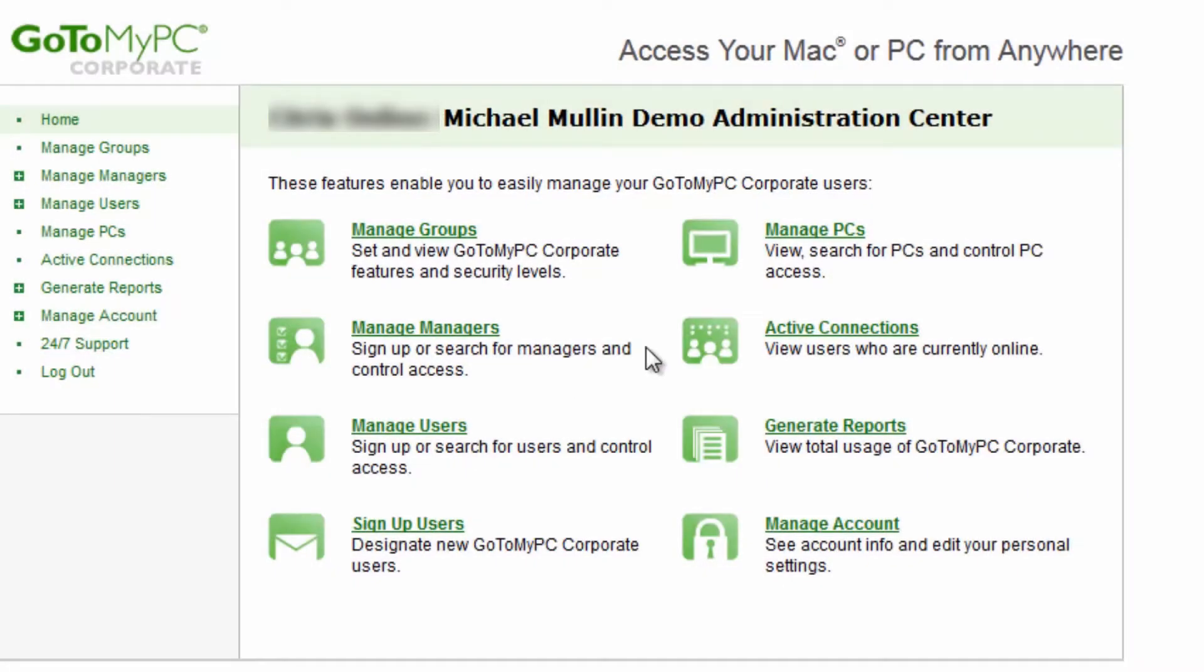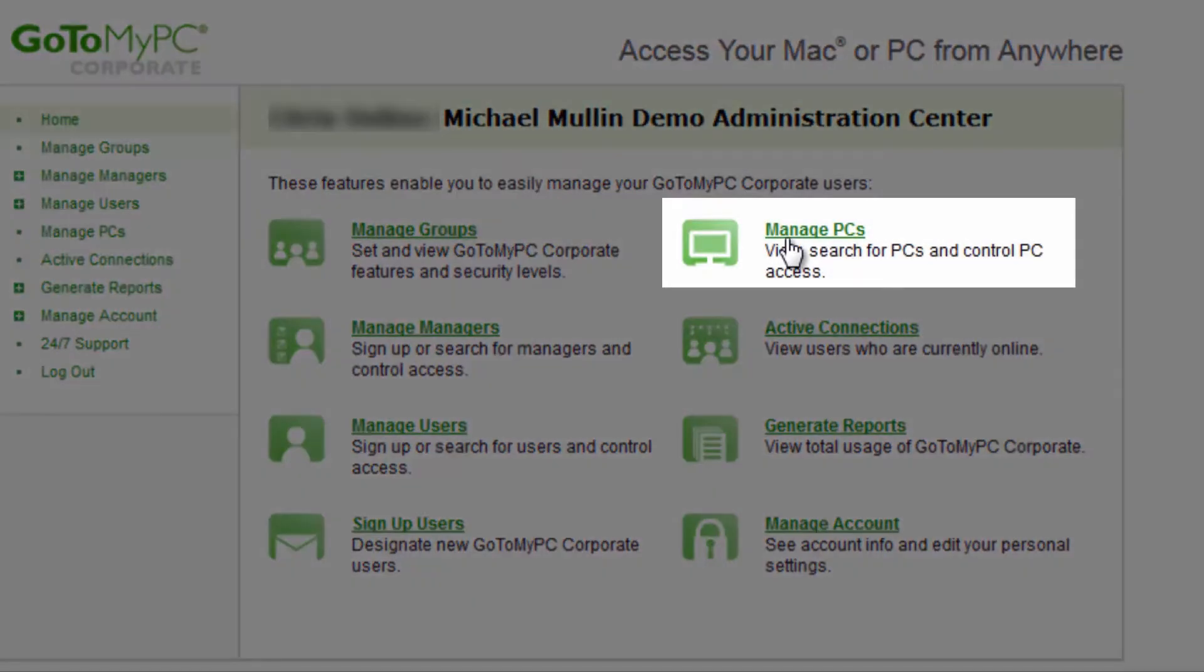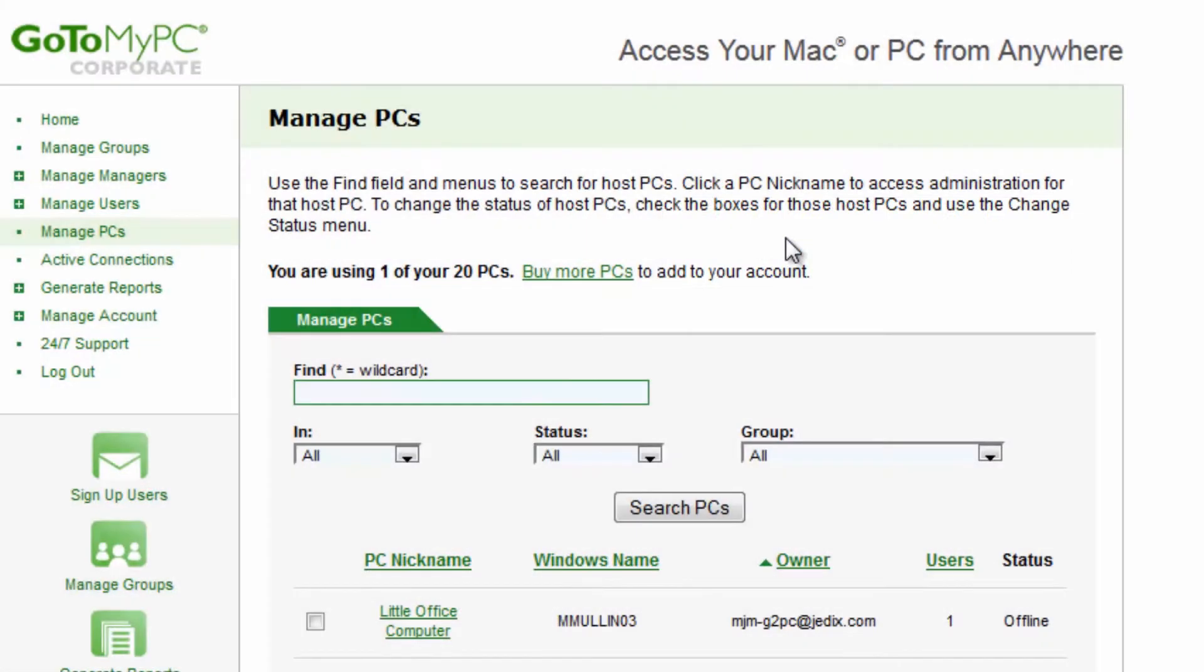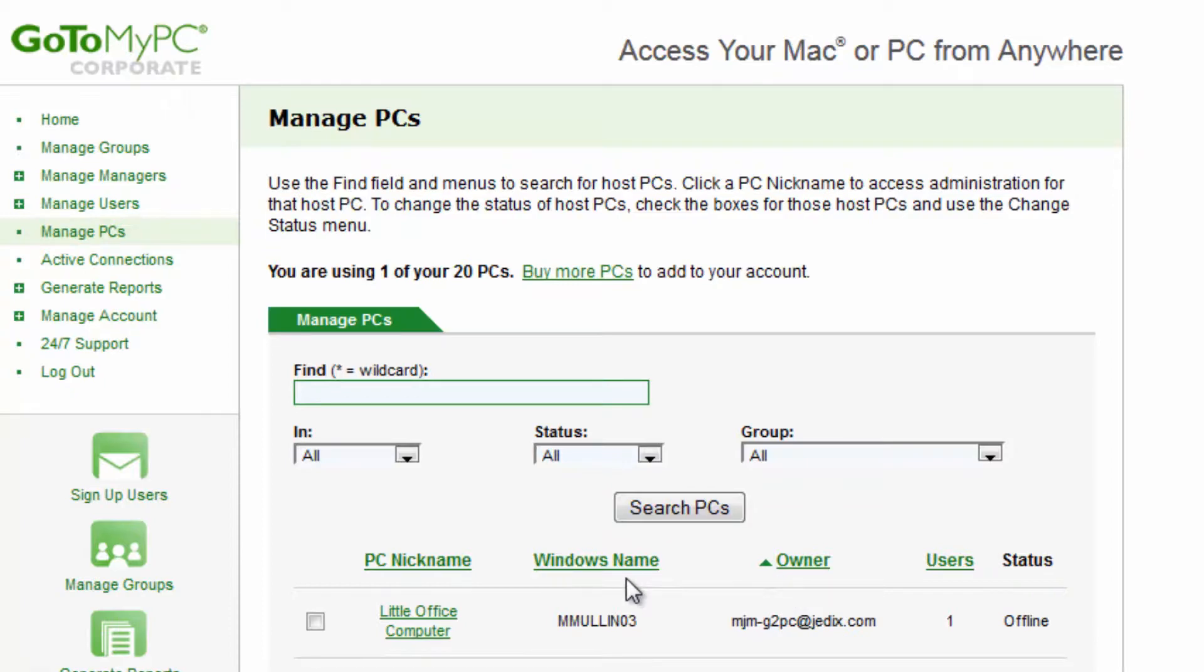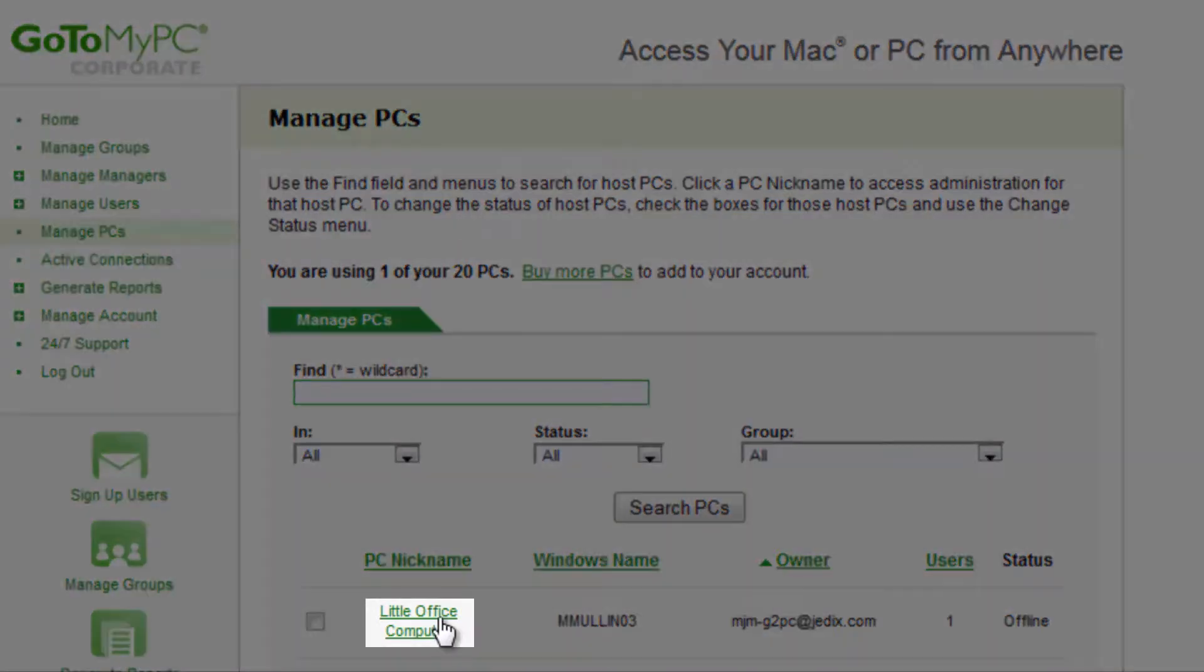Here in the Manage PCs section, you can view all of the computers installed on your corporate account. You can search the computers by nickname, by email address, or by the user that set up that PC.